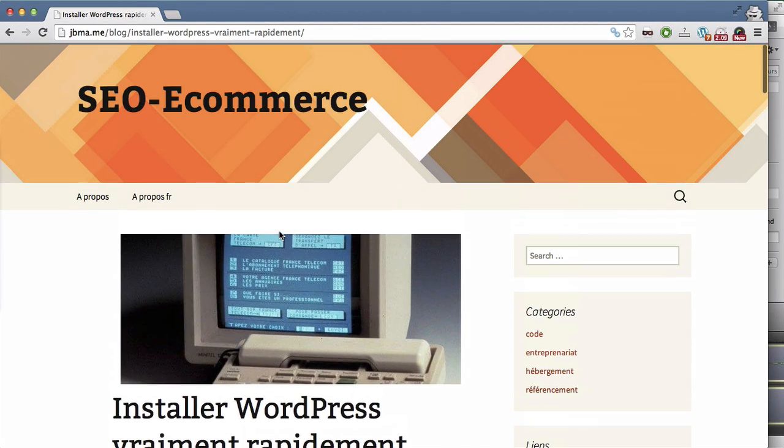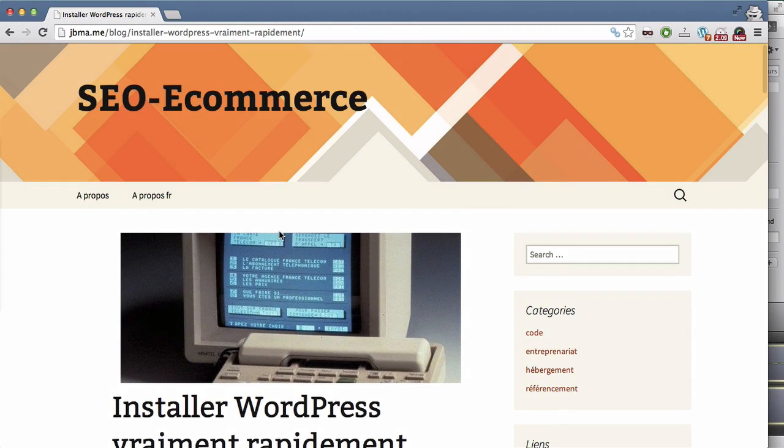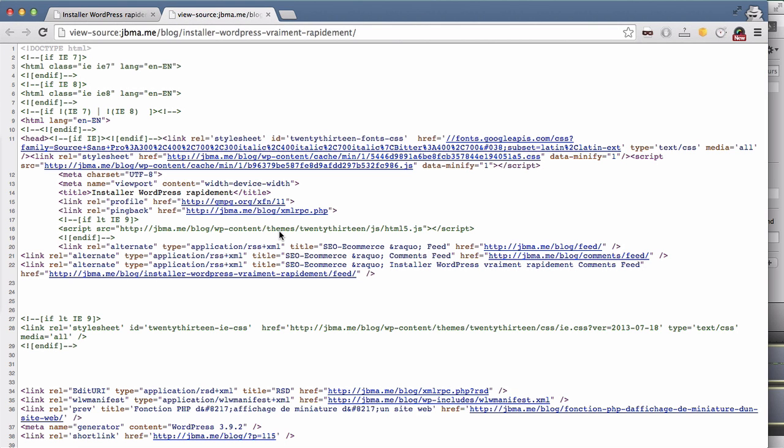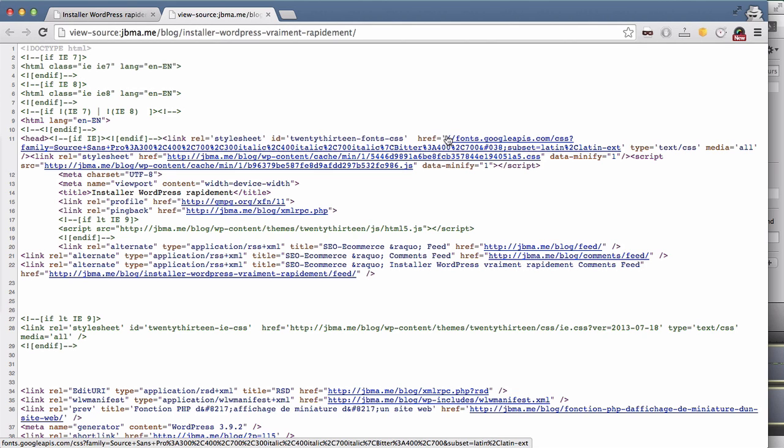This is my website. If I check the source code, I can see there, there is an external domain.